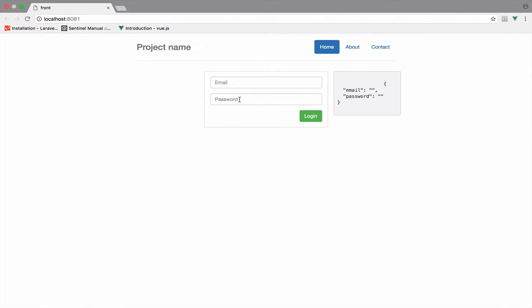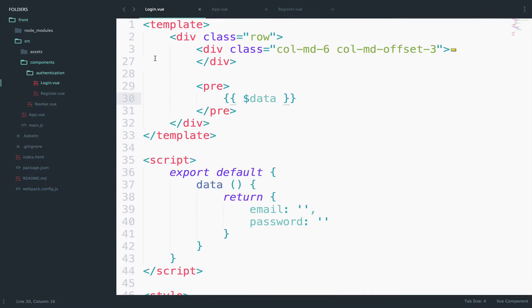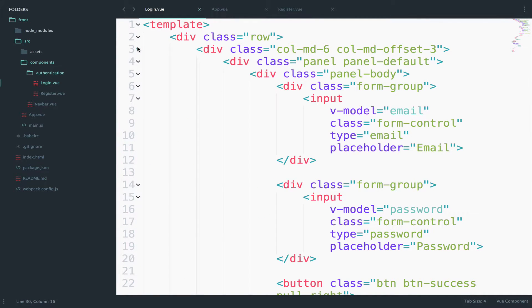So now if I go back you can now see the email and the password and whenever I type something this changes.